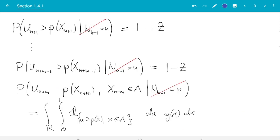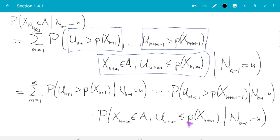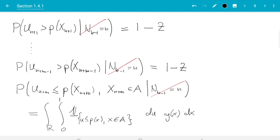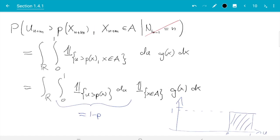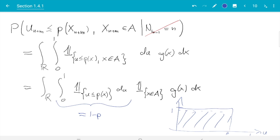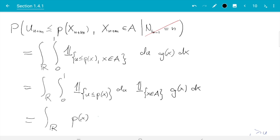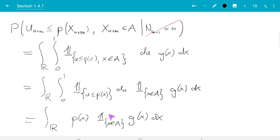I just noticed a mistake — that sign should have been smaller or equal, since at time n plus m we accept instead of reject the sample. So the indicator function has u smaller or equal to p of x, and that carries through the calculation. The correct result is that this expression equals the integral of p of x times the indicator function of x in A times g of x dx. As a final notational step, inside the set A we multiply by 1 giving p times g, and outside A the indicator equals 0. So we restrict the integral to the set A and integrate p of x times g of x dx over A.